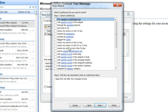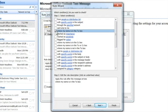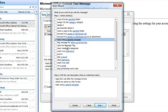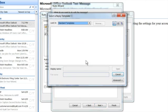And then you want to come down here and find where it says where my name is in the to box. You want to have that as your rule. Hit next. And then you want to do reply using a specific template. Check that right there. Then you click on that.